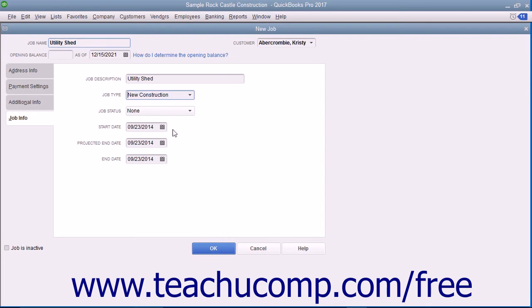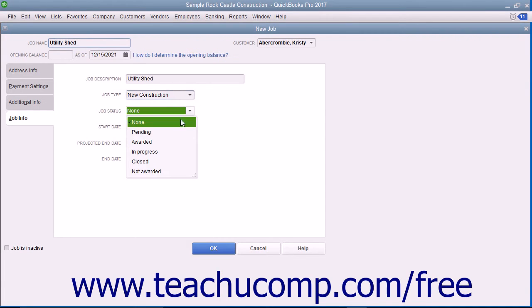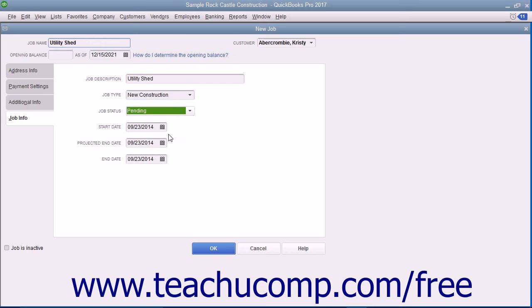Select the status of the job from the Job Status drop-down field. Be sure to update the value within this field as the project progresses.